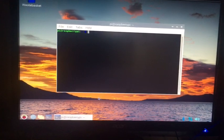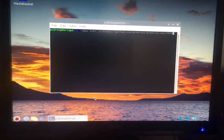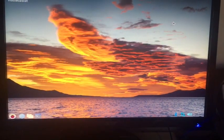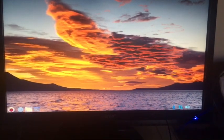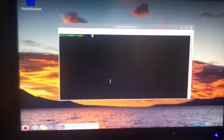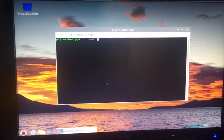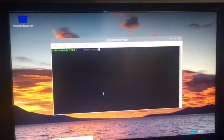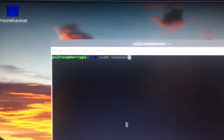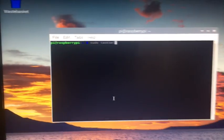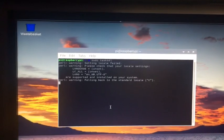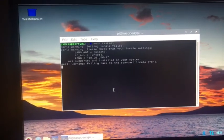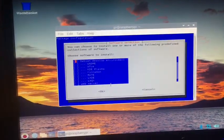Open up terminal, type sudo tasksel. As you see here, sudo tasksel, hit enter. Wait for it, it takes a few minutes.